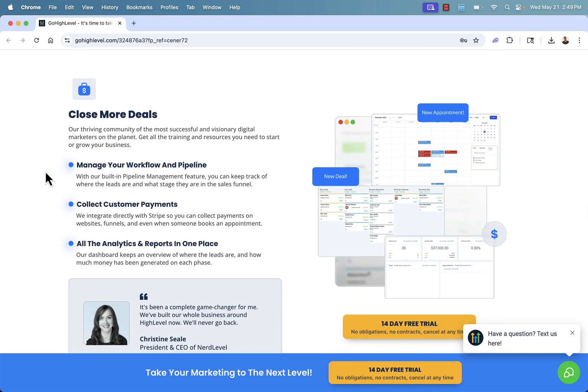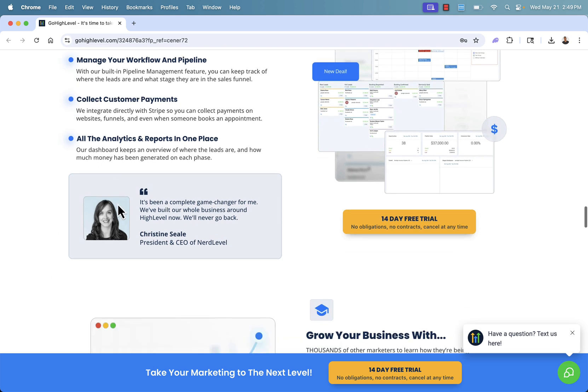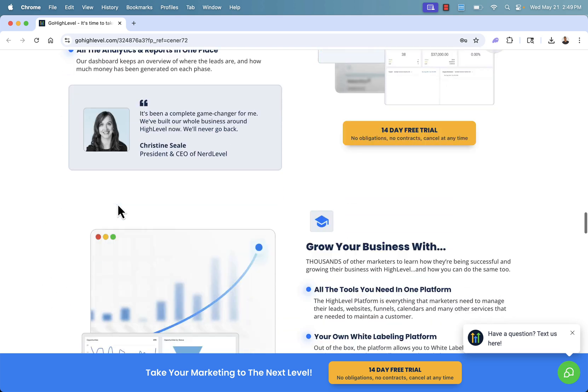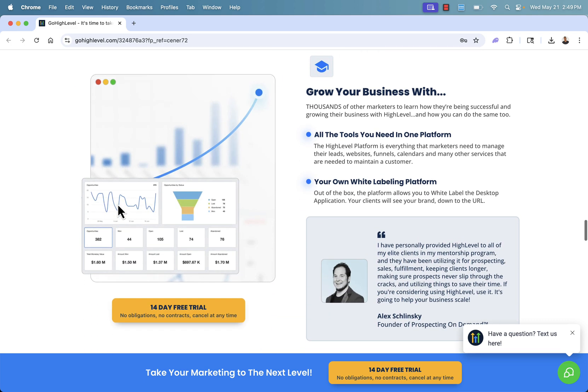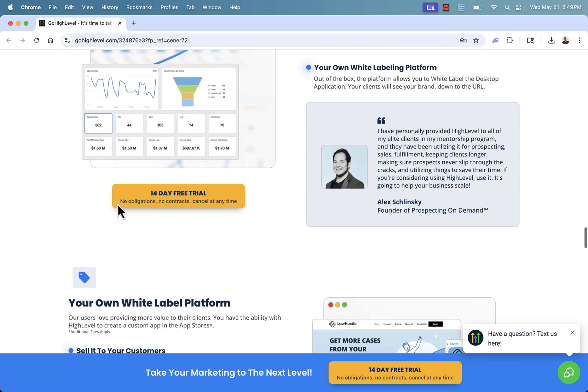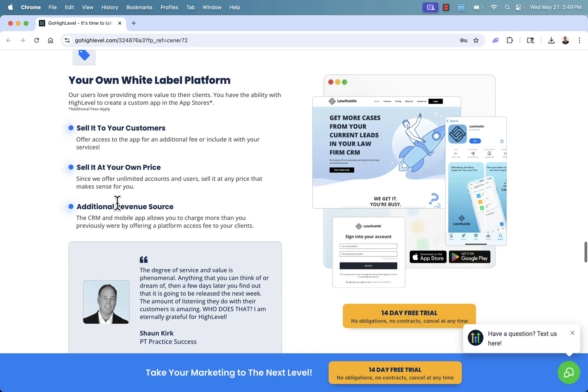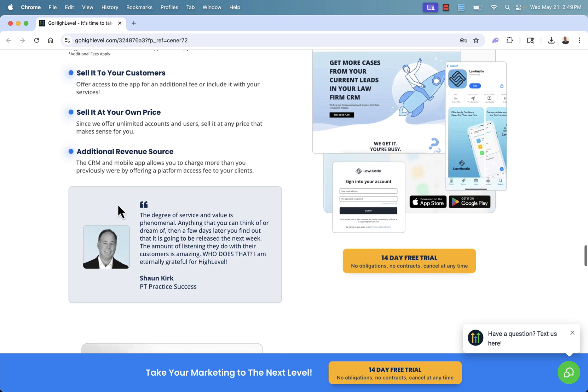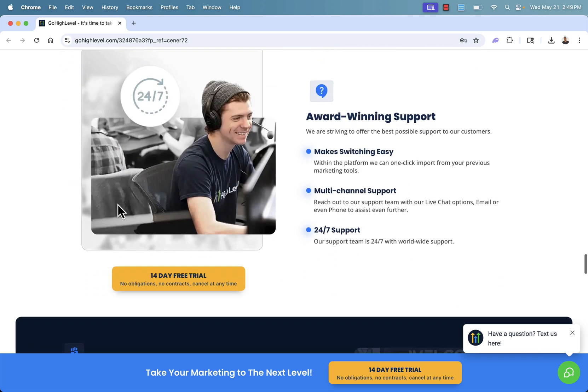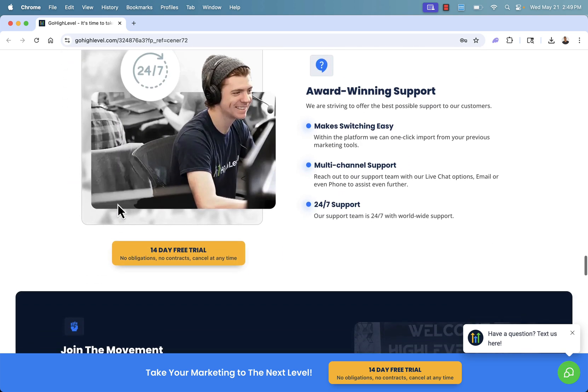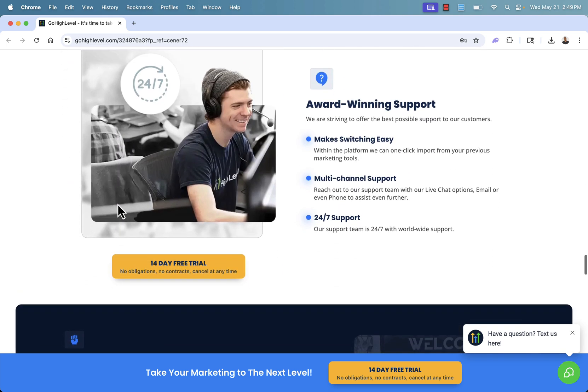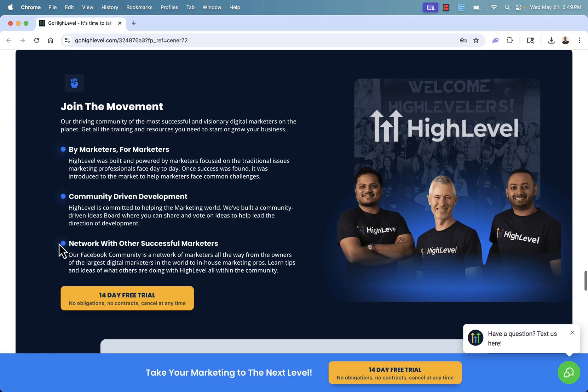And it's all about closing more deals, managing your workflow, collecting customer payments, of course, integrated with Stripe, and all of the analytics. Again, this is an all-in-one platform. You're getting it all here with HighLevel, and it's really got all the tools you need to grow your business. Highly recommended. You could also white label it as well. And great support, especially when you are stuck on something, or if you want to see if you can get a feature added. 24-7 support, multi-channel support. Highly recommend them for that as well.